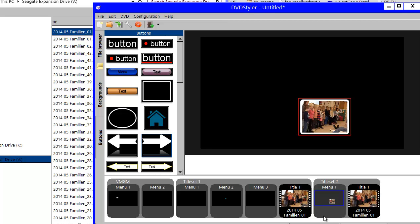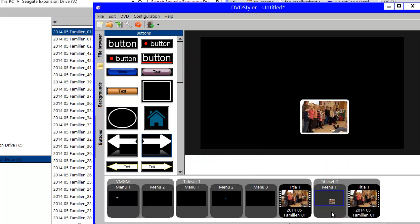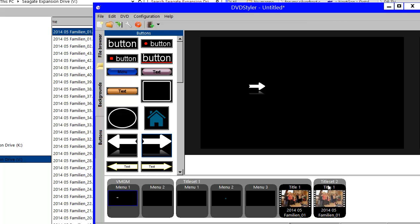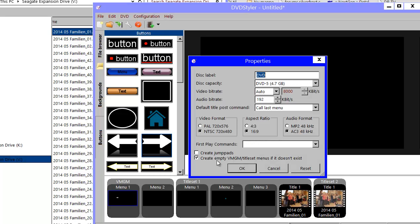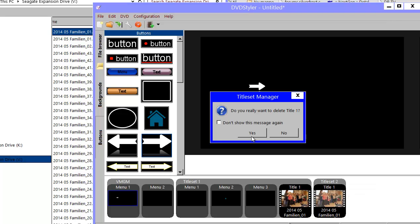In a title set there needs to be one menu that has 'root' as its entry. What happens if I delete this menu and I'm left without any menu in the title set? Well, the default setting in DVD Styler's options has a box ticked that will create an empty VMG or title set root menu if they don't exist. So you don't actually have to worry about that — if you need a menu, DVD Styler will create one for you.